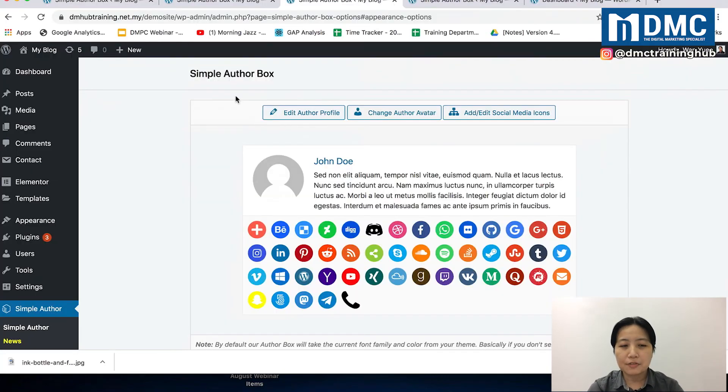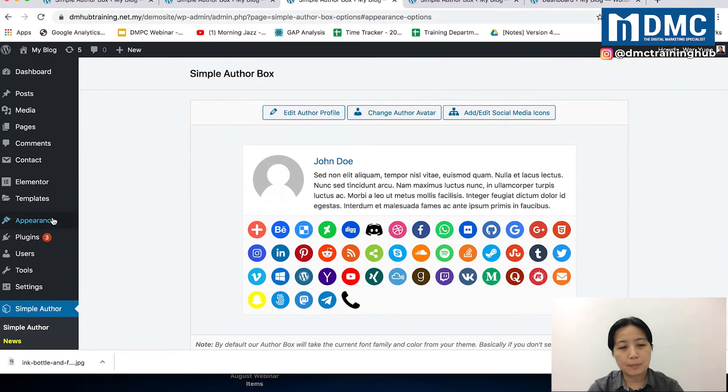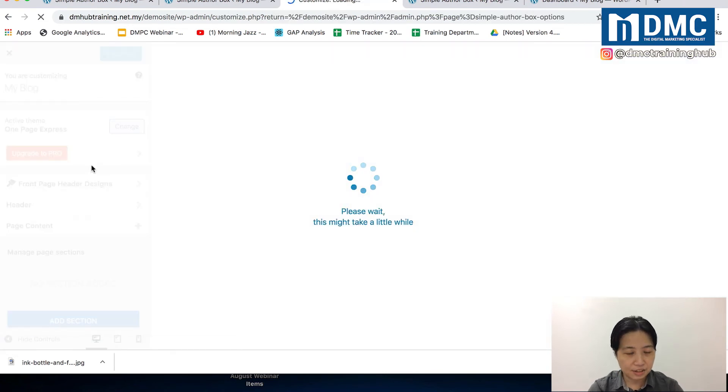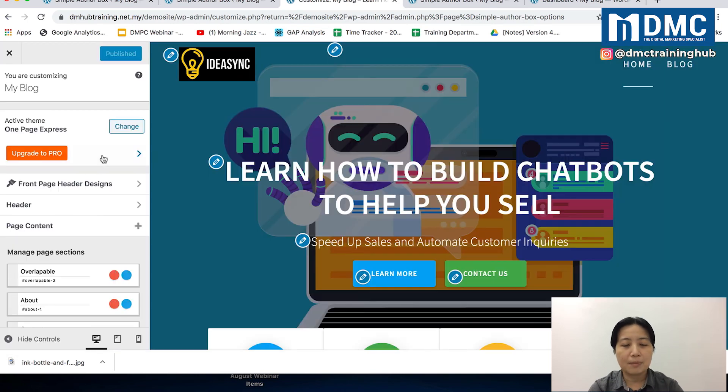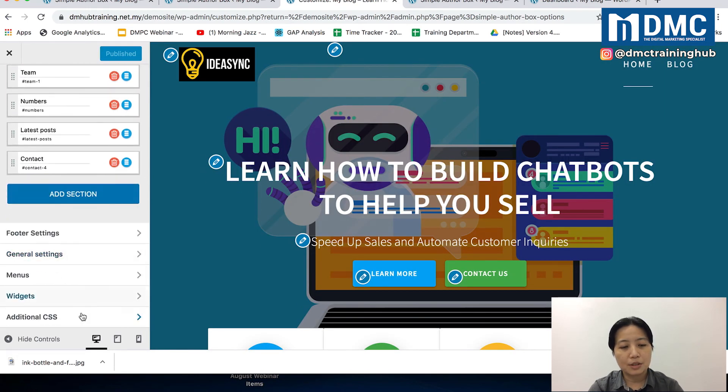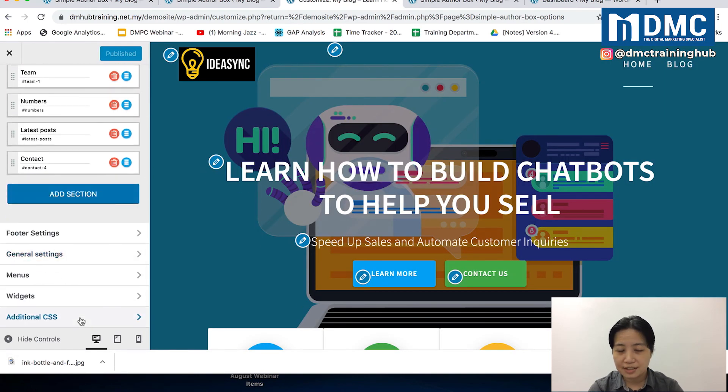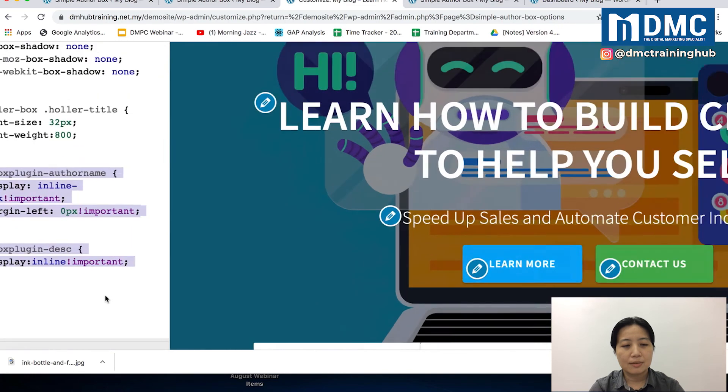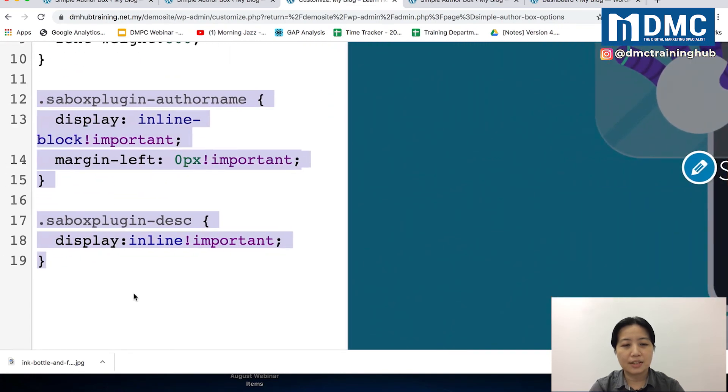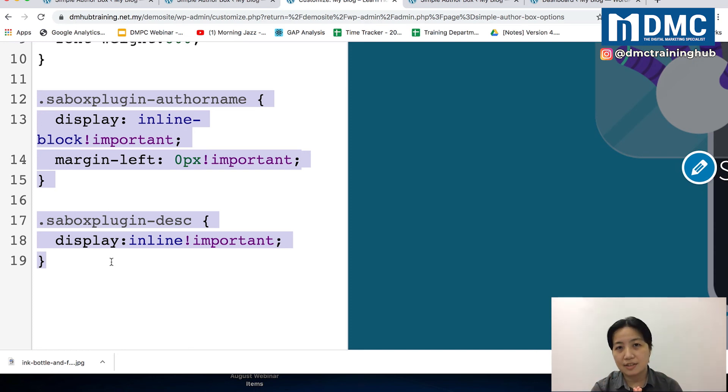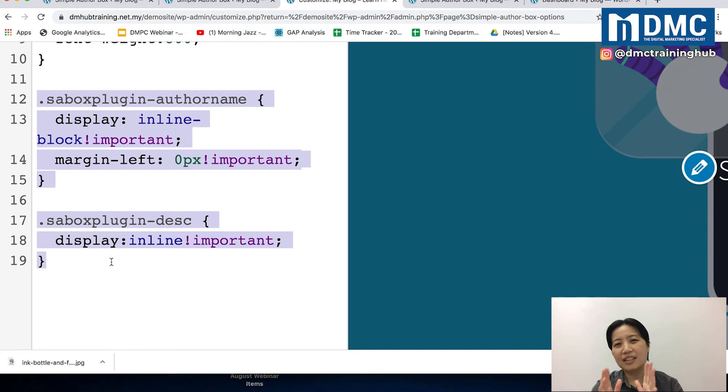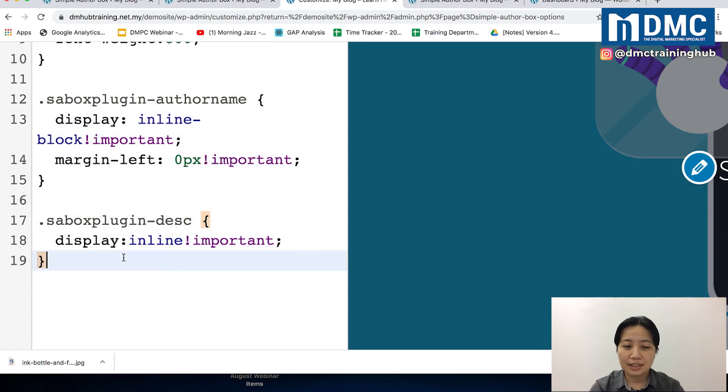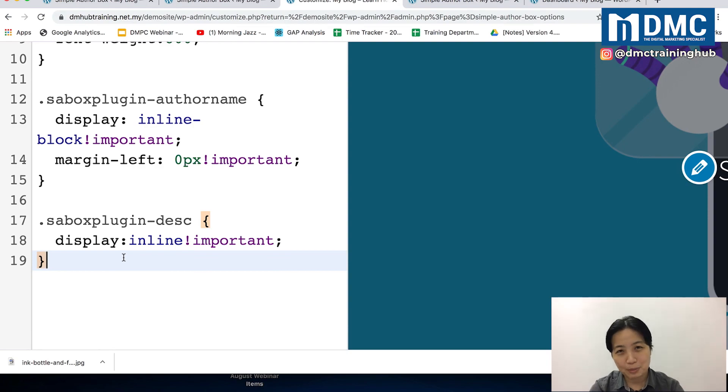First of all, you go into Appearance, Customize. Inside Additional CSS, you can put in a few lines of code. Just go into Additional CSS and put in this line of code. I'm going to zoom in a bit so you can see what to do. Just copy and paste or type in this line of code inside Additional CSS. It will probably fix that layout issue in the author bio. Once you're done with that, you have an excellent-looking author bio for your blog post.